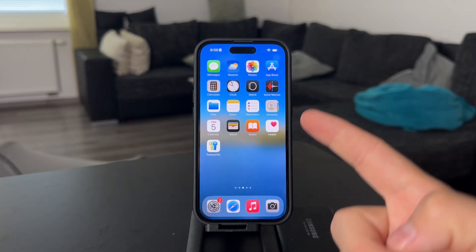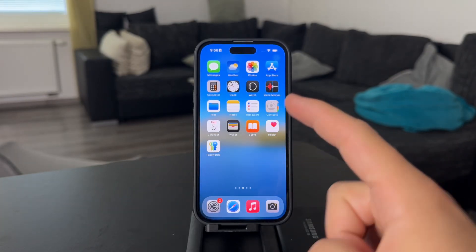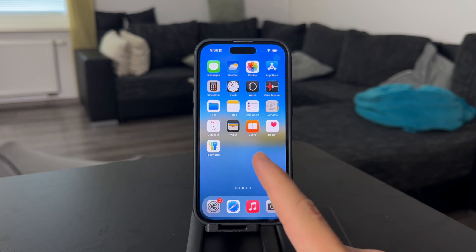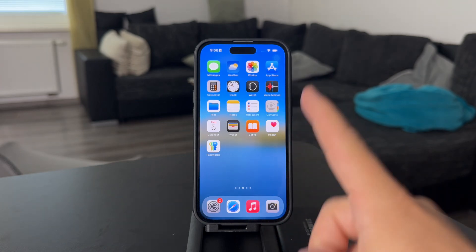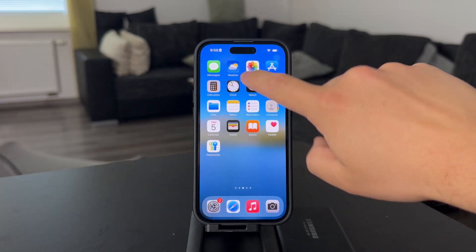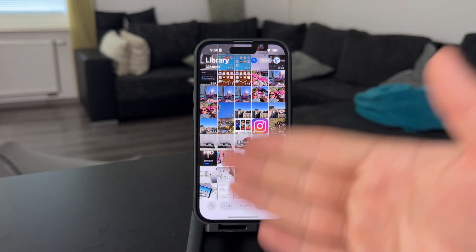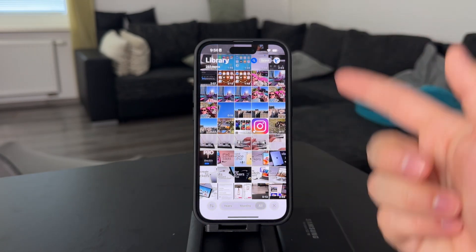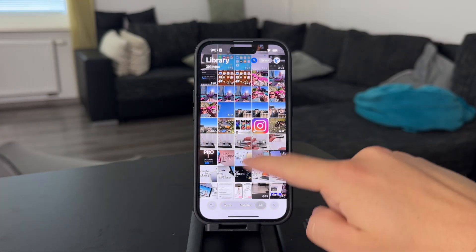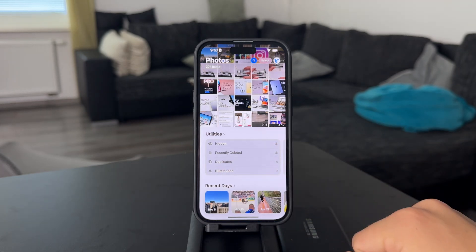Welcome back everyone to another video on this channel. This time we talk about how to hide the recently deleted album on your iPhone. So as you know, when you delete photos, they don't disappear right away — they stay in the recently deleted and it's still visible in the photos app.